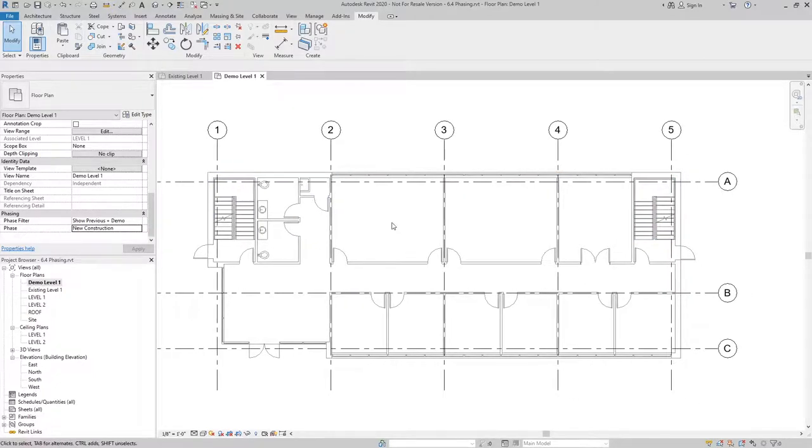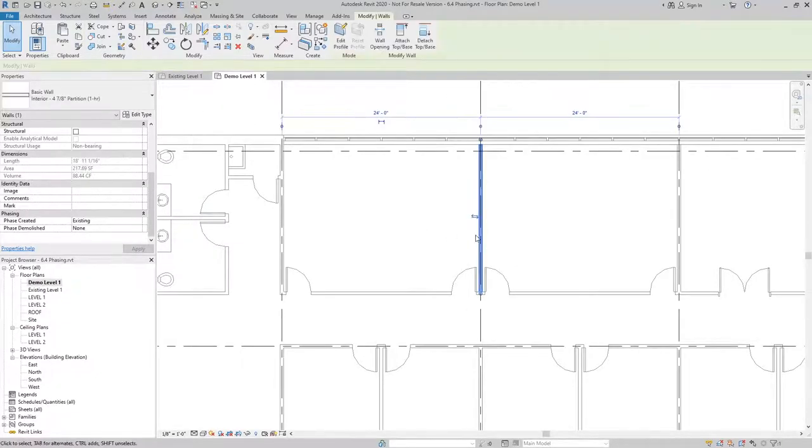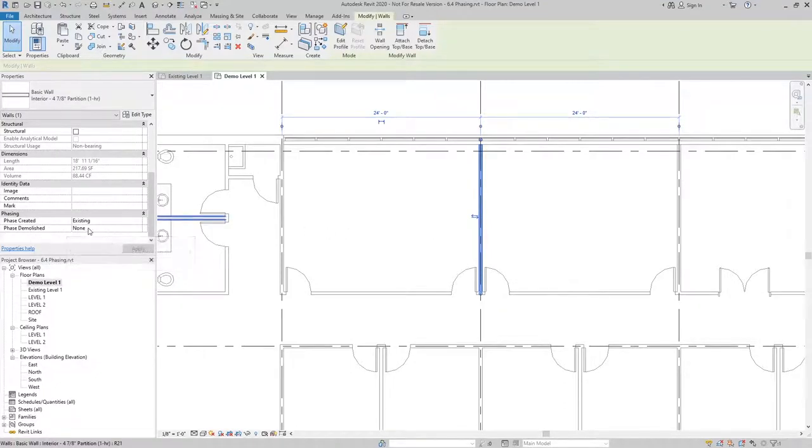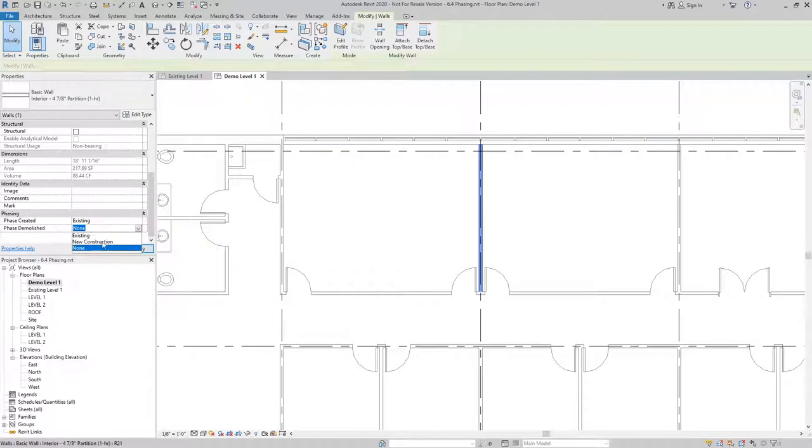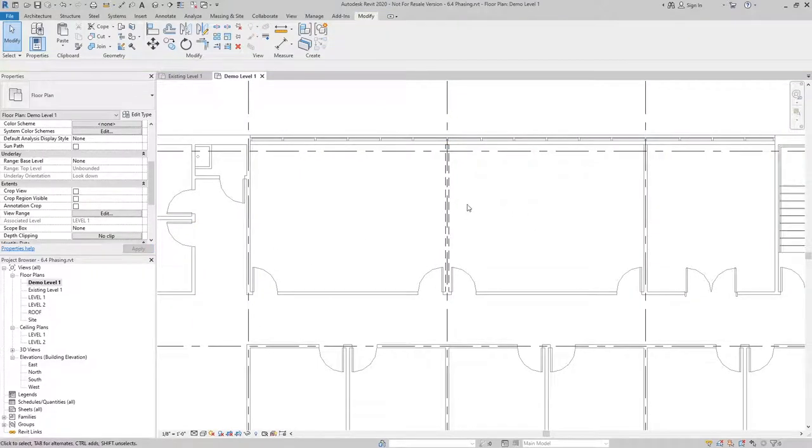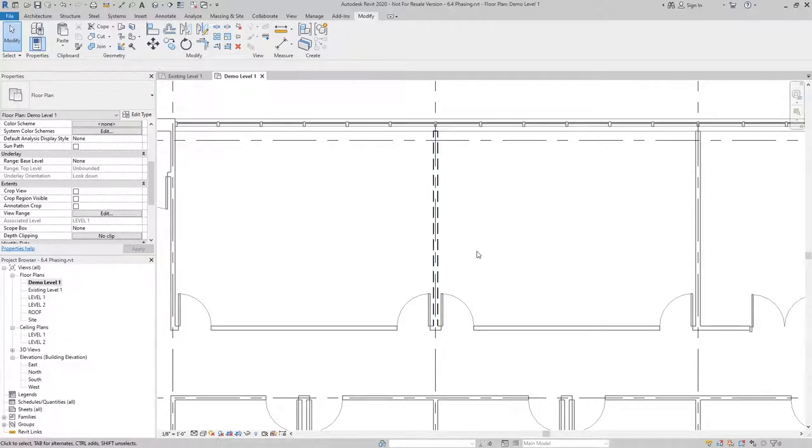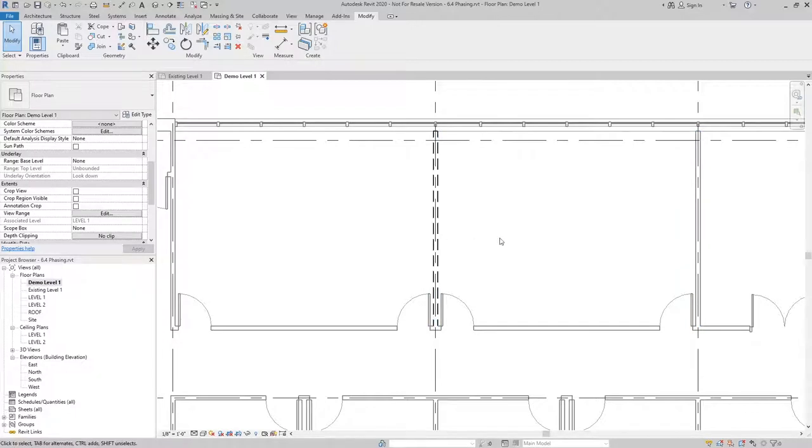To demolish an element we can simply select it and change the phase demolished from none to new construction. When I do that, it's going to change that element, the wall in this case, from being a gray solid line to a black dashed line.